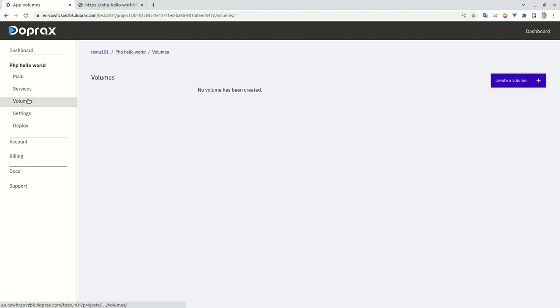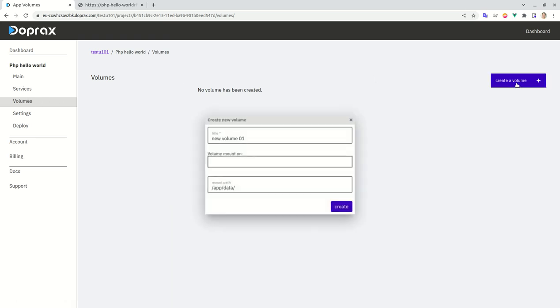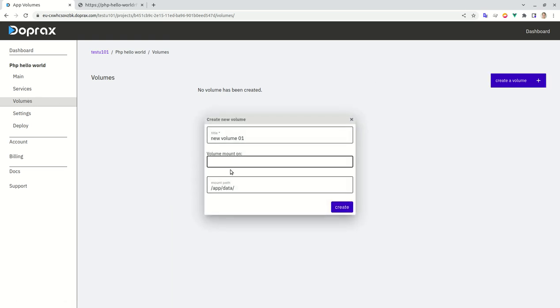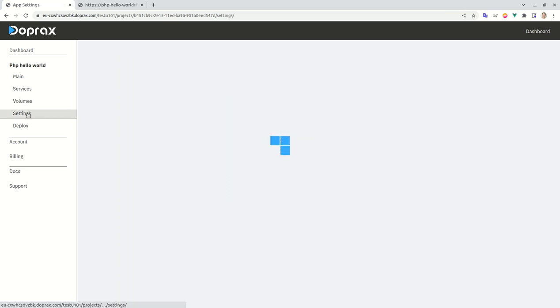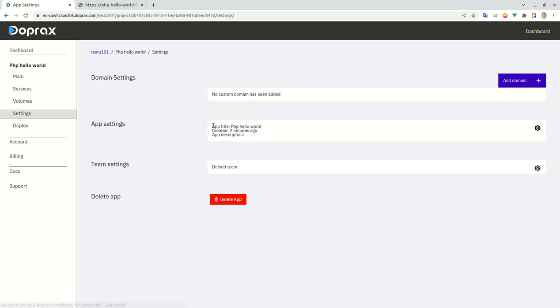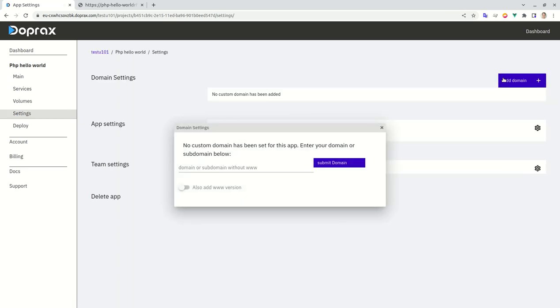So if I want to add volumes to this container, I'll come here and create volume and mount it, but I'm not going to do that. That's a topic for another tutorial. And if I want to add domain to my application, I can come to this tab and add the domain here and stuff like that.